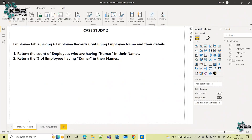Hello everyone, welcome to KSA Data Vision YouTube channel. In today's session, I will be walking you through another scenario. This is also a real-time scenario based question asked in an interview.